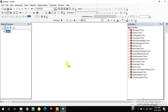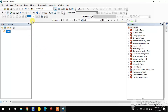Hi guys, this is the Remote Sensing Basics YouTube channel. If you are newly watching this channel, please subscribe. In this video we are going to see how to mosaic raster images in ArcGIS.